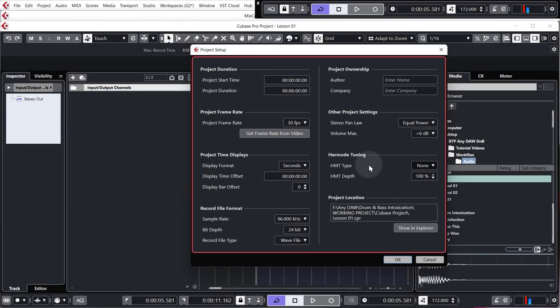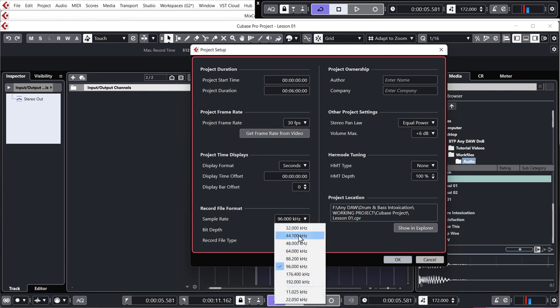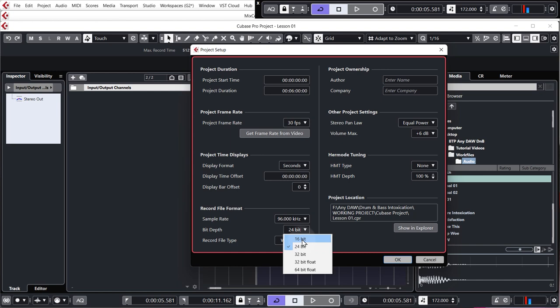Okay, in whichever DAW you're working in, just set up a new project. Now I work at 96kHz 24-bit, but if you want to work at a lower sample rate like 44.1 and 16-bit because perhaps your computer isn't so powerful, that is absolutely fine.